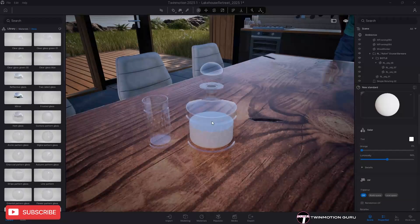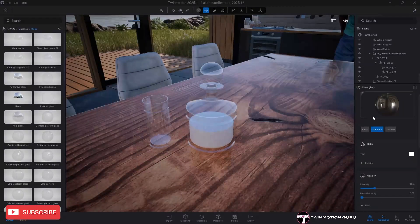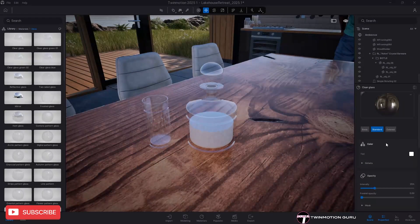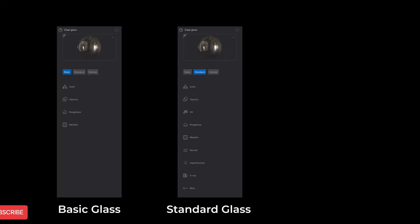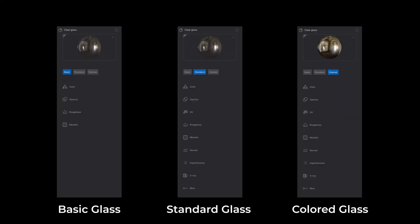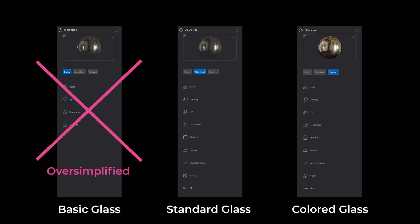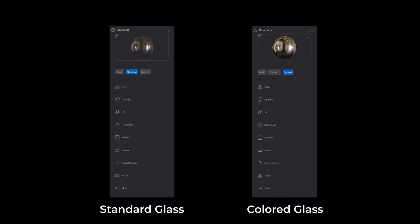First of all, the glass material is divided into three types: basic, standard, and colored. I anticipate right away that the basic category is oversimplified and has many limitations in its controls, so I won't even consider it.